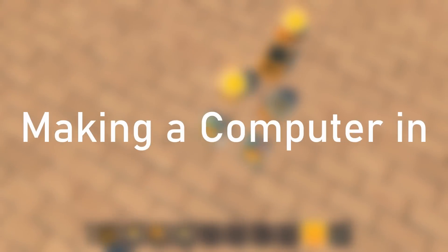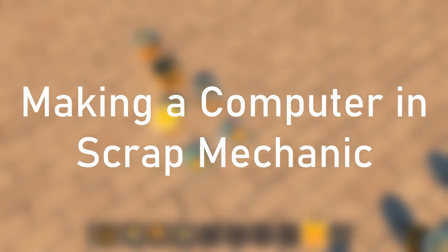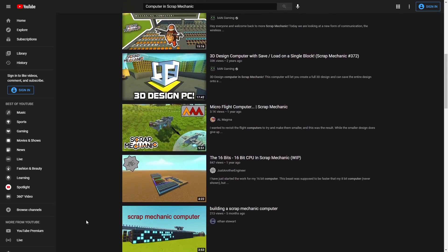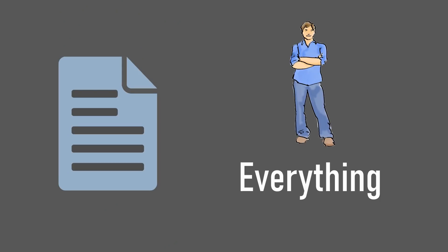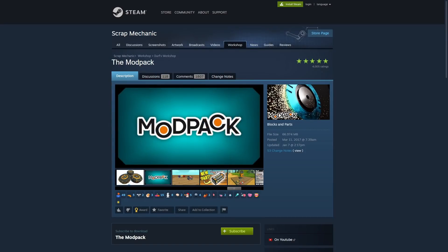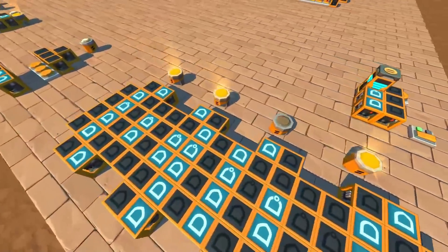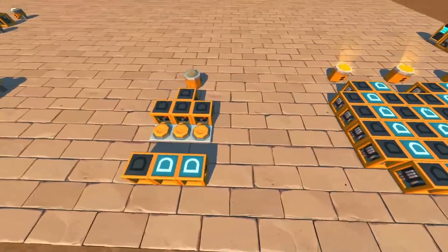Hey everyone and welcome to my new series, Making a Computer in Scrap Mechanic. I know I'm not the first person to try making a computer in the game, but my goal is to document the whole process and keep everything understandable for anyone who wants to watch. Also, I know there exist mods for advanced logic functions, and I'm open to using them eventually, but I want to try making everything out of discrete logic functions first to show how they work.